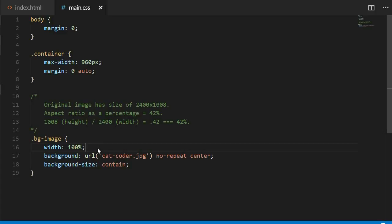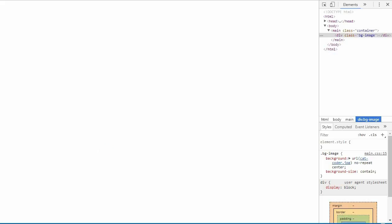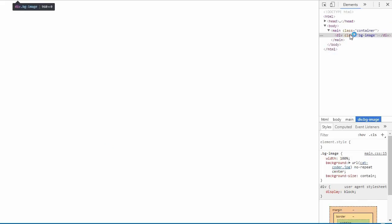Now if I open up the page now, you'll see that our background image element has a width, but there's no height, so you still can't see anything.